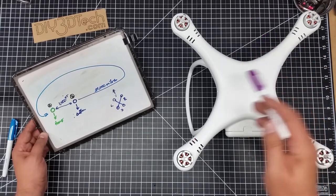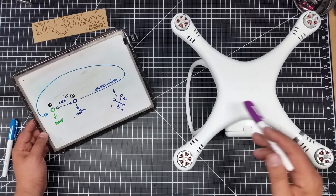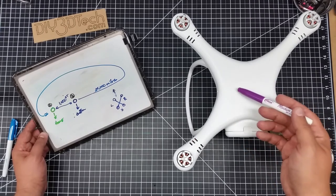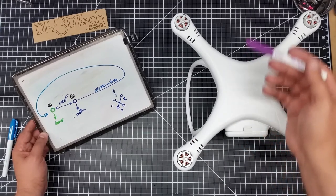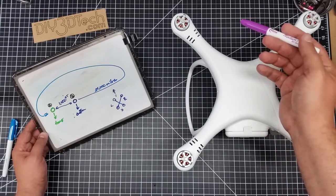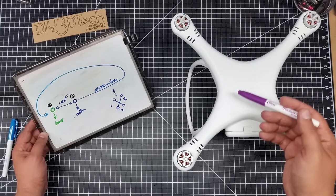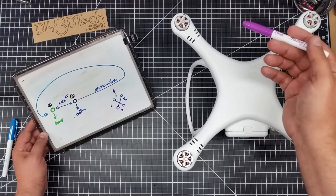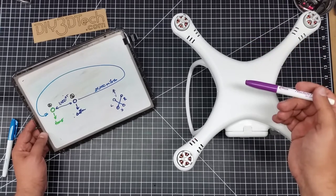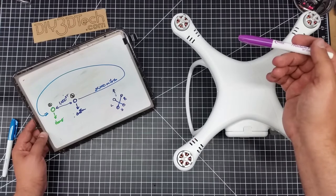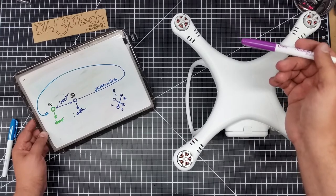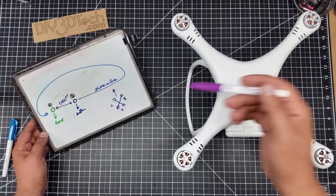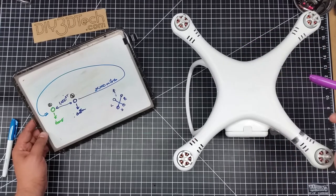So what happens after you do all that gyration, literally, is this now knows which way is the front of the copter. Because when the copter is pointing in a certain direction, it's going to get a similar reading from the magnetic field indicating that this is front, forward, backwards, left, and right.